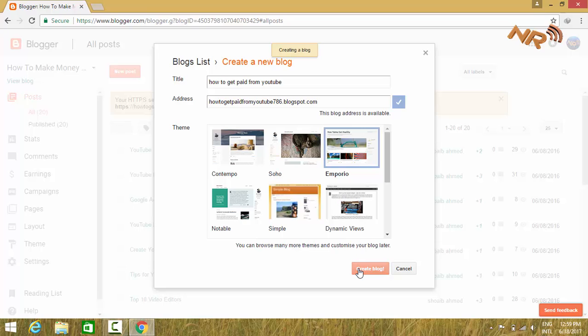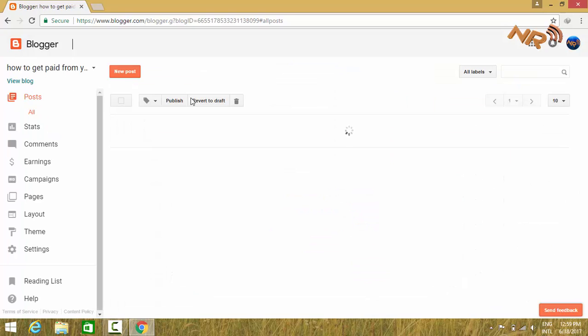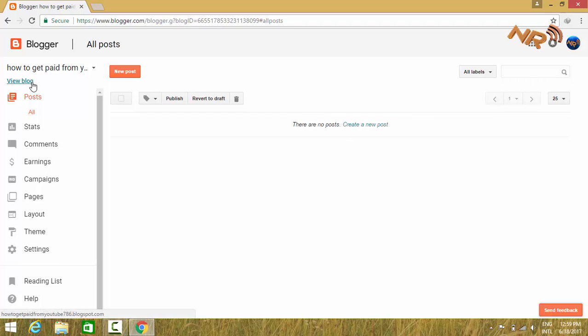Now click on create blog. Your blog has been created.